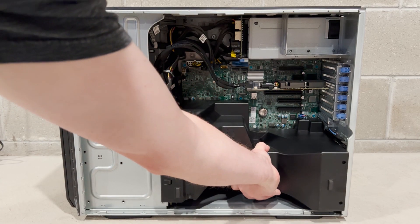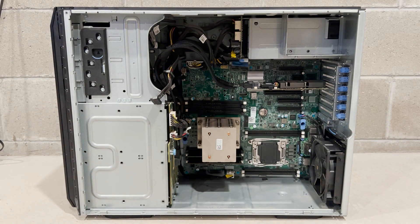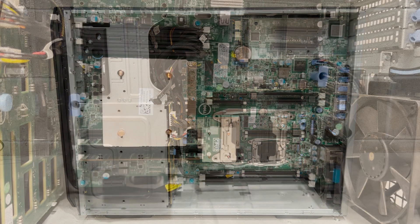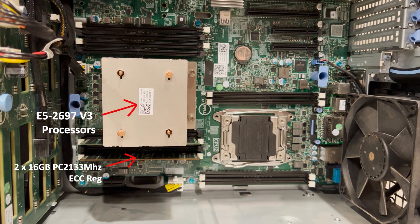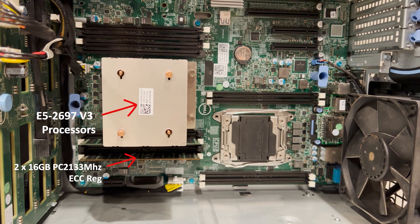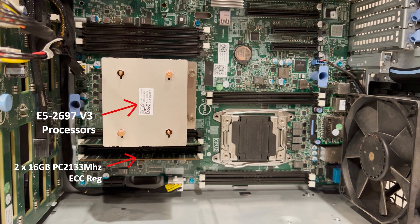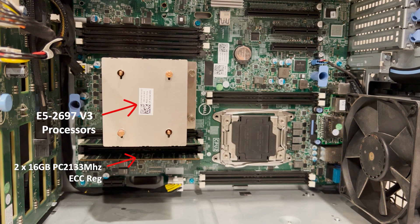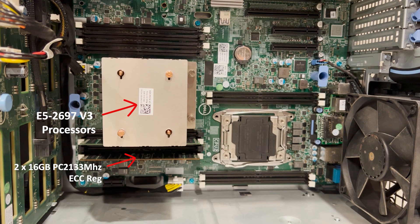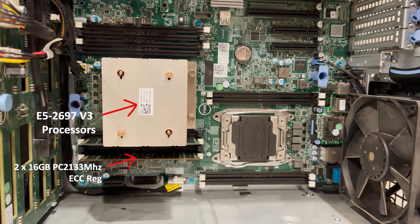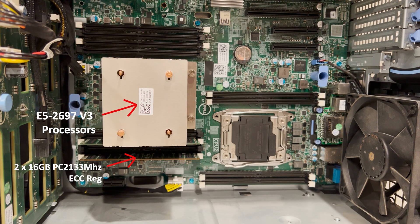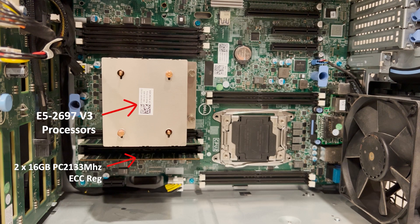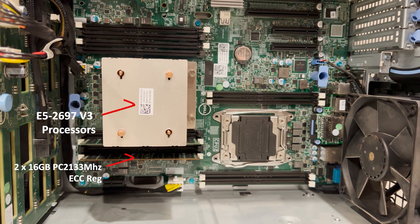With that being said, we are now going to show you how to install a secondary processor in our T430 server. We currently have an Intel Xeon E5 2697 V3 processor installed in CPU socket 1. We also have two 16 gig 2133 megahertz modules in slots A1 and A2. The goal is to install another E5 2697 V3 processor in CPU socket 2 and then fully populate the rest of the memory slots with 16 gig 2133 megahertz modules.